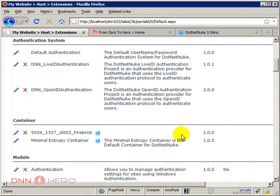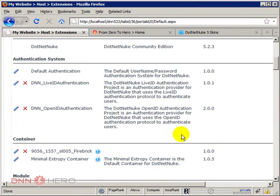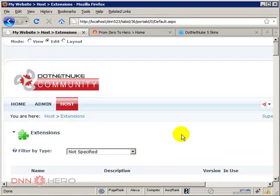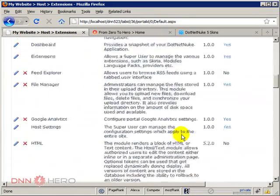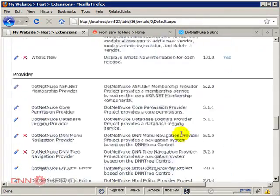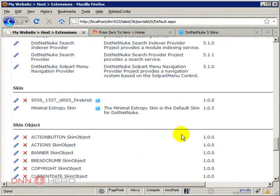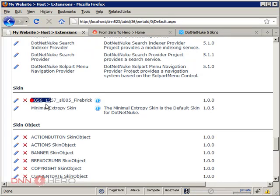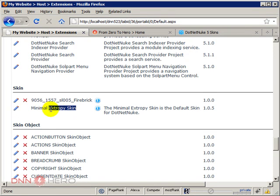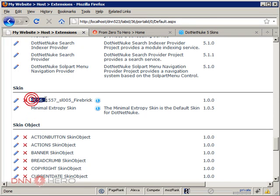So now if we scroll under the skin section, here's my new skin. This is the extent of the skin. Under the default DotNetNuke skin, this is the new one that I have just uploaded.